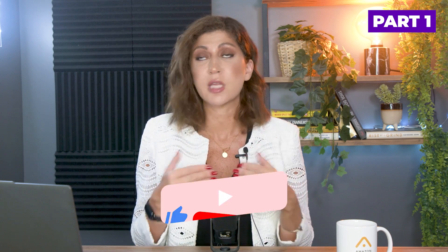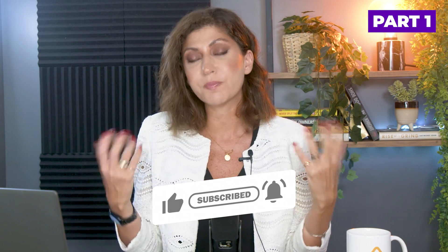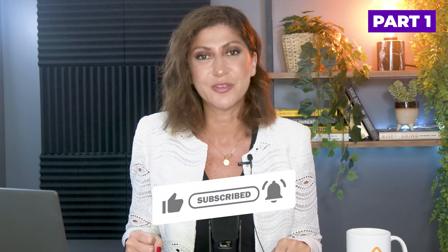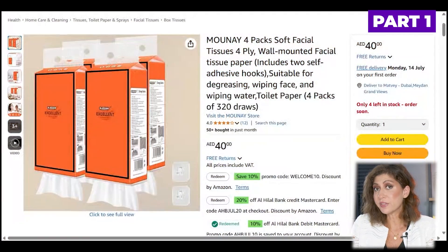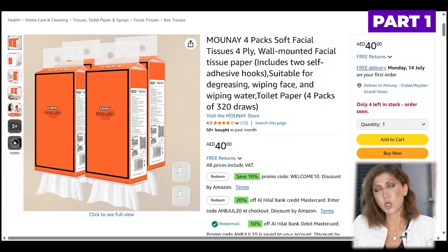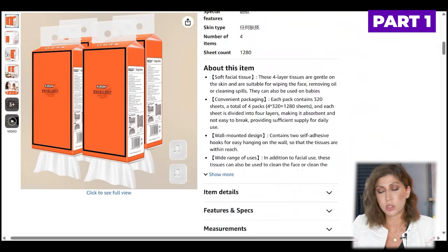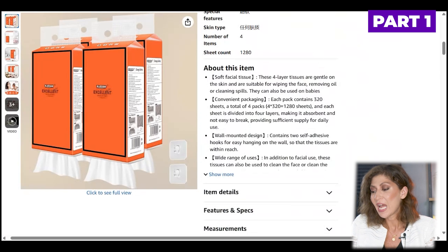I have extensive videos on the channel regarding keyword research, but if you'd like more information make sure you subscribe and leave a comment below. Now if you're very new to Amazon, let me walk you through what we are about to create. For each and every product page we need to create a title — the title should be approximately 200 characters. We also need to create bullet points, or key features in Amazon language.